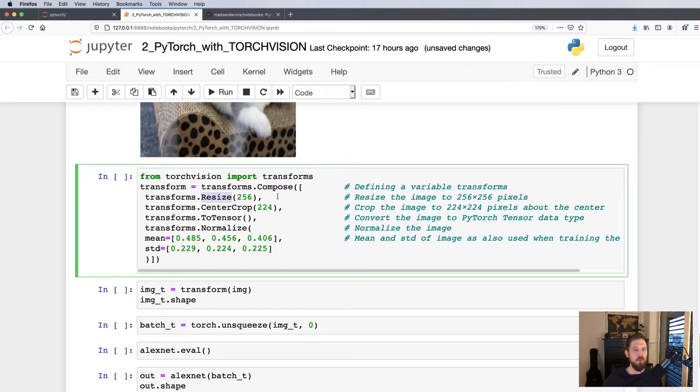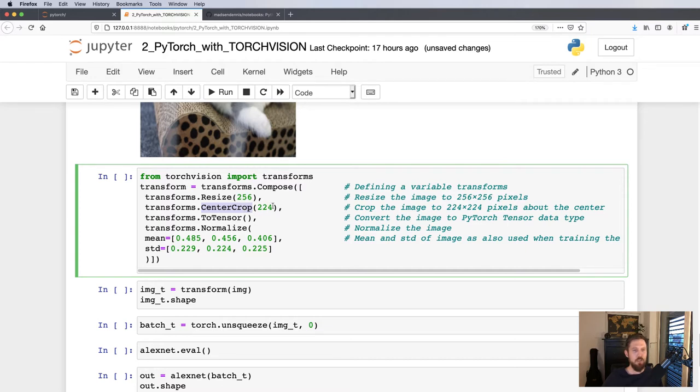Then after that resizing, how they also trained the original network was with a center crop of 224 pixels. So we'll end up in fact with a 224 times 224 image. Then we'll convert the image into a tensor.